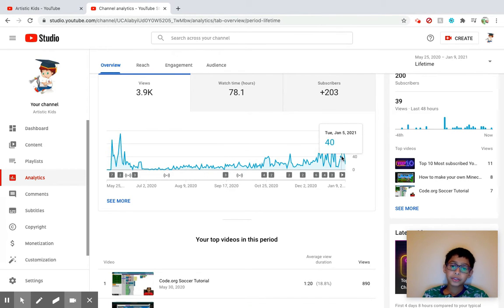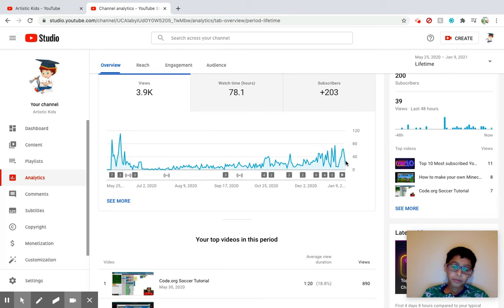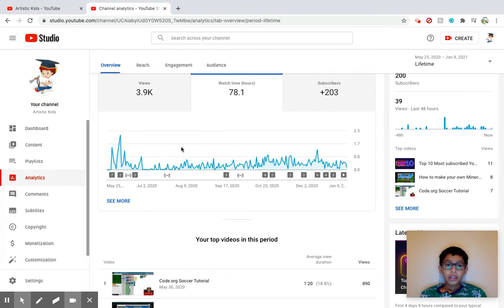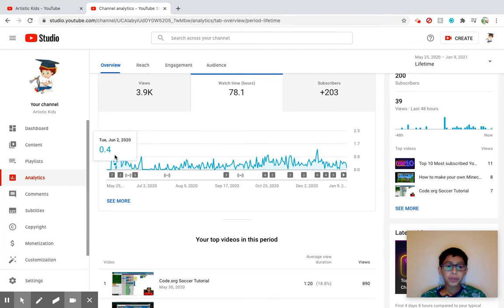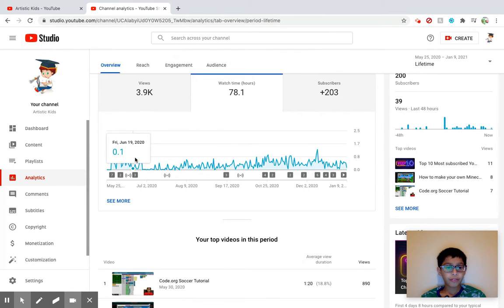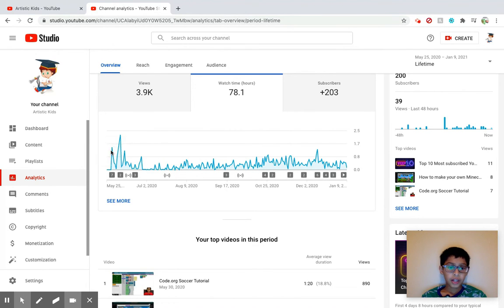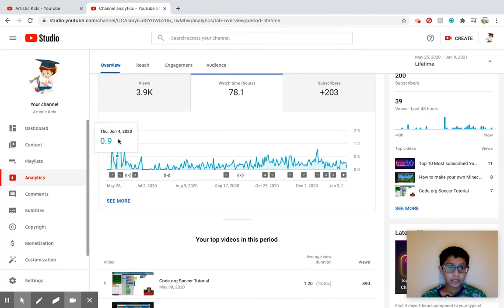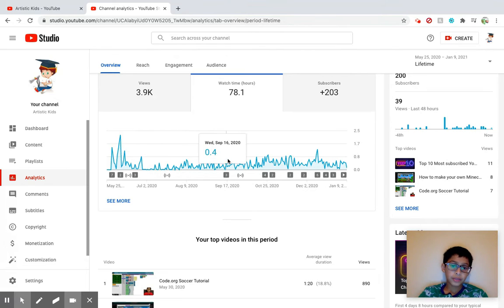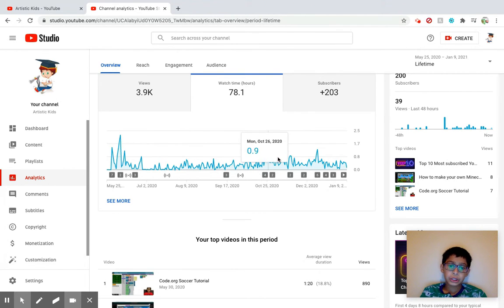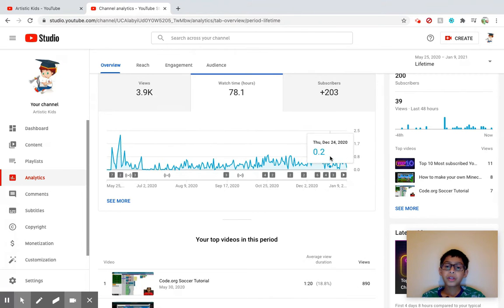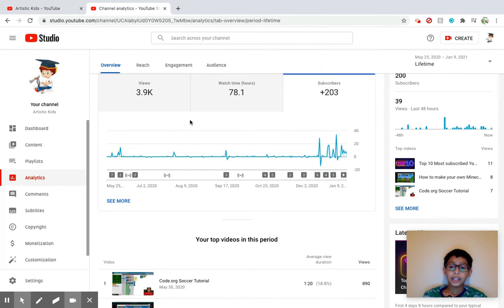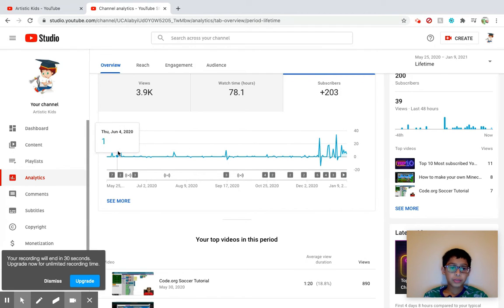Right, and then here's my watch hours. My watch hours pretty much like the same graph, not really that much to look at. My highest in a day ever was 2.2. Yeah, so I mean like it's over here, it's kind of just the same, just under one hour watch time a day. So like yeah, here this is my subscriber gain.